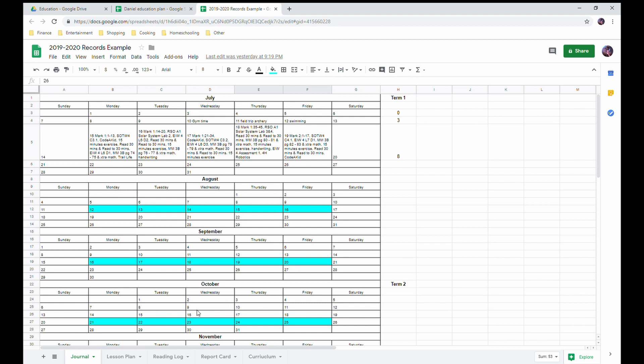However, as long as I meet my goal of 180 days of school, it doesn't matter how it is. I don't necessarily try and do 180 days of book work because even in the public schools they don't do a full 180 days of book work. They lose time for assemblies, special events, field trips. So if they can count those, so can we as homeschoolers.